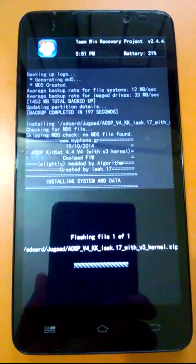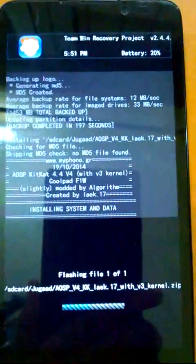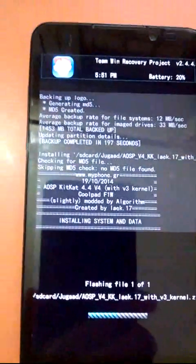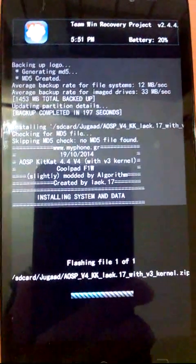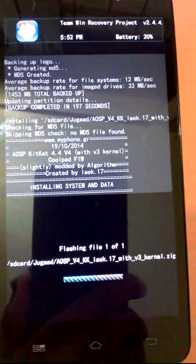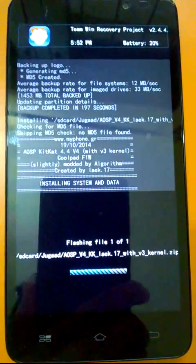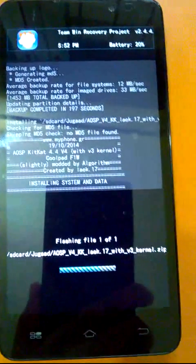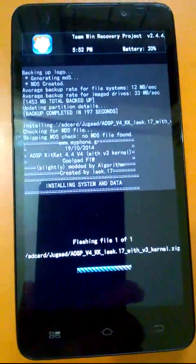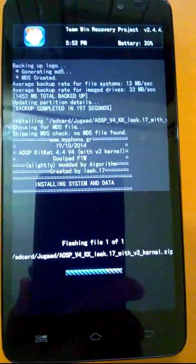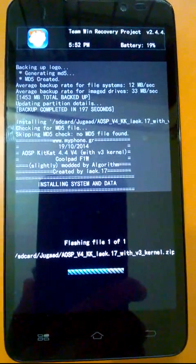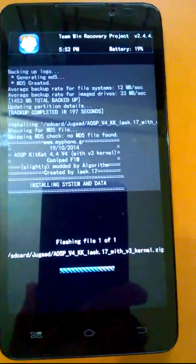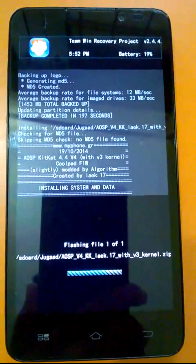This will start. It will take some time, may vary from 3 to 10 minutes depending on the size of ROM. Do not remove battery or do not switch off your phone while performing this operation, otherwise you may brick your phone if the operation is closed in between.